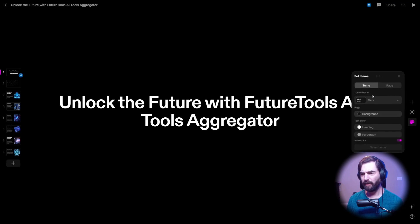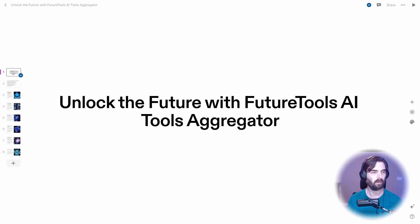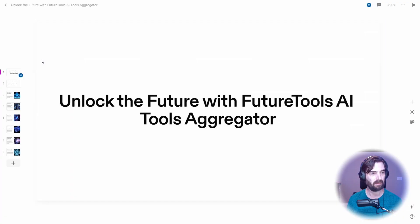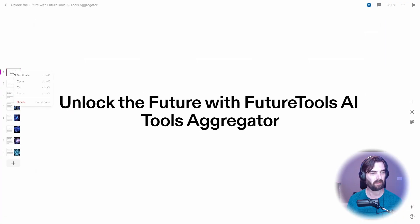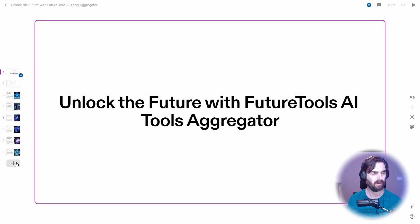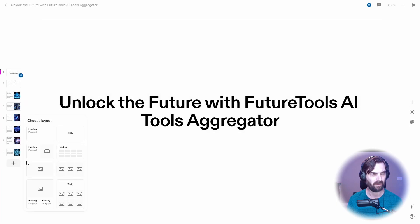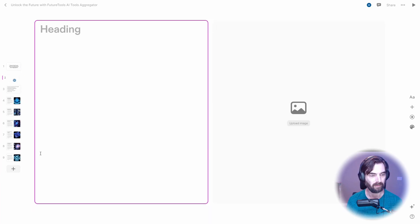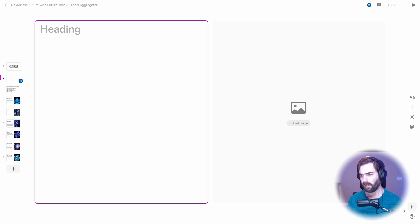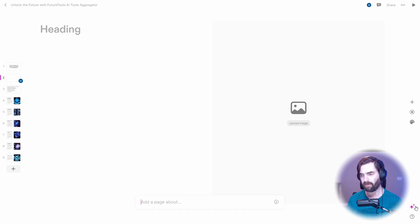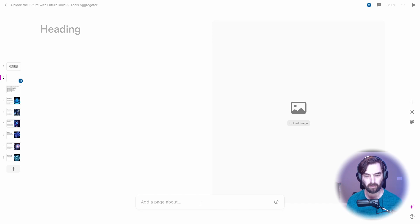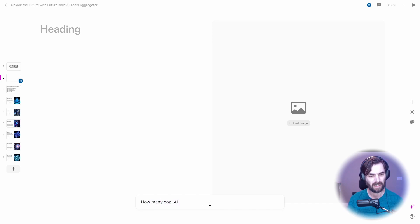So let's go ahead and set the theme to a light theme. Over on the left, I could right click and duplicate slides or copy or cut them. Down here, I can add a new slide. See what happens if I add one like this and then come over here and AI create. What's it going to do? Add a page about how many cool AI tools are available.